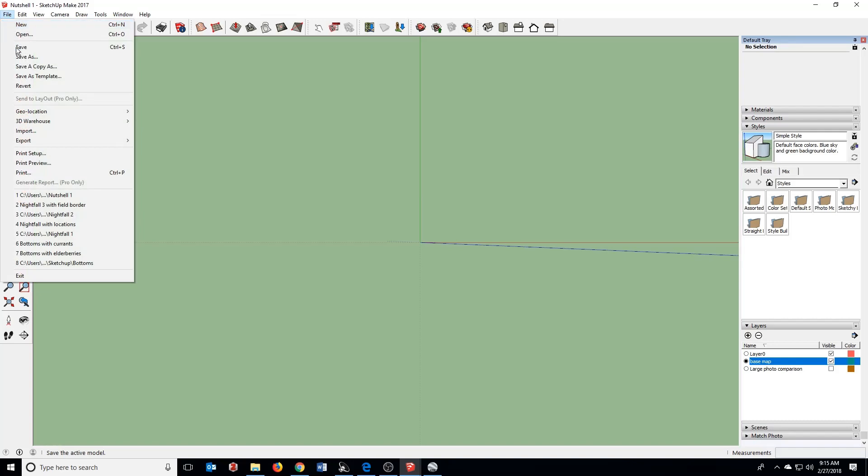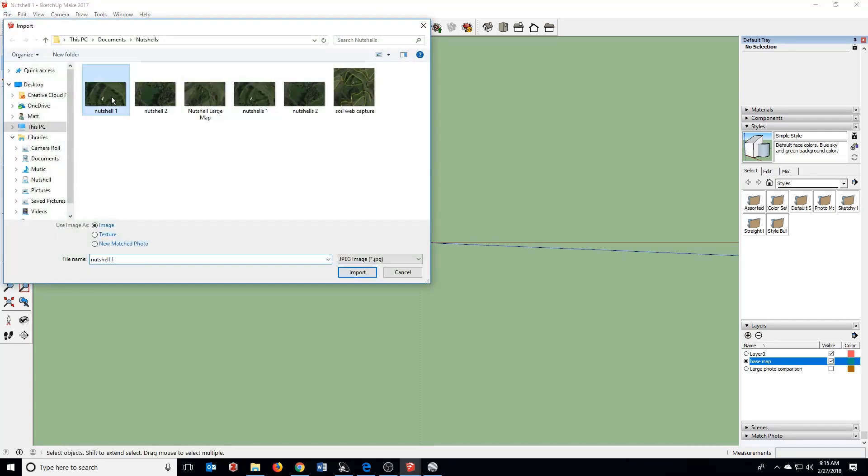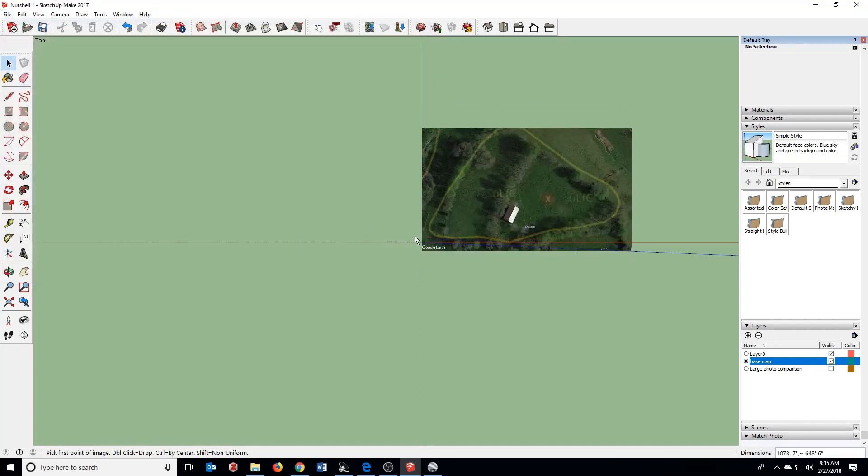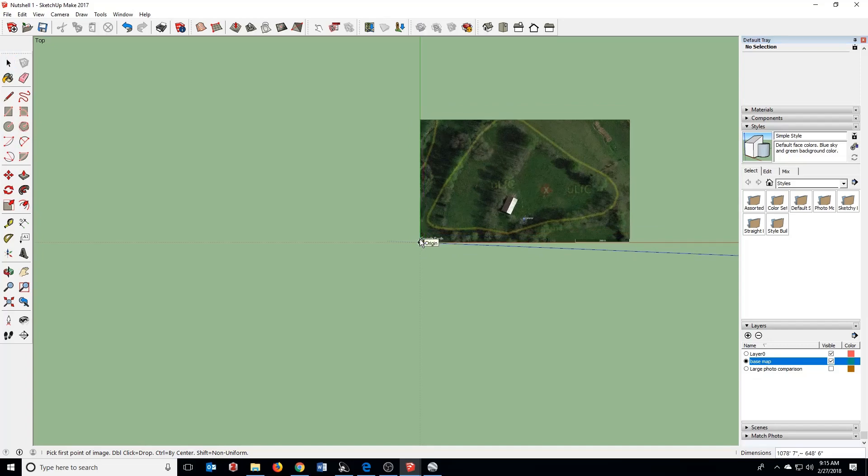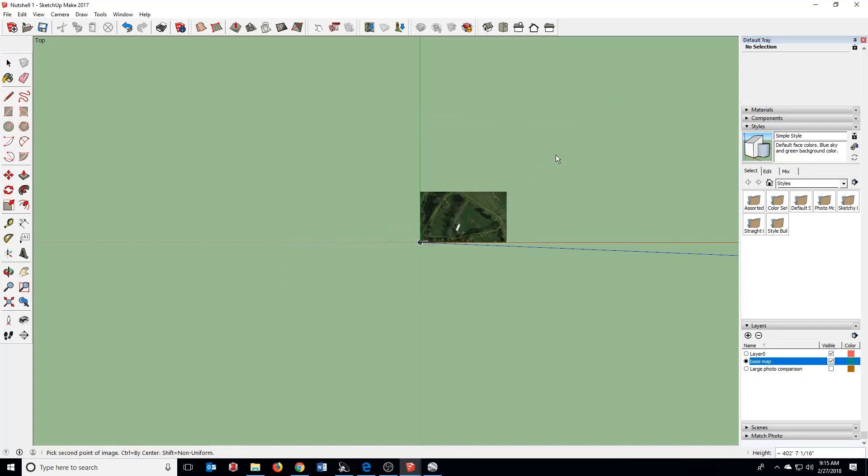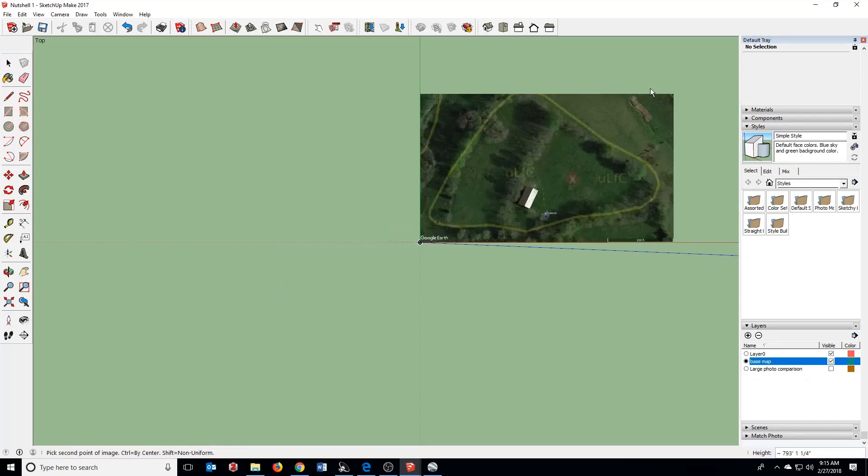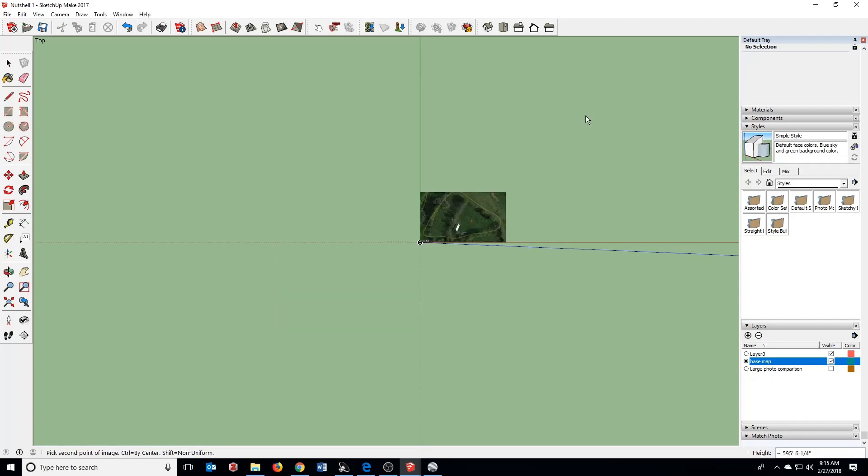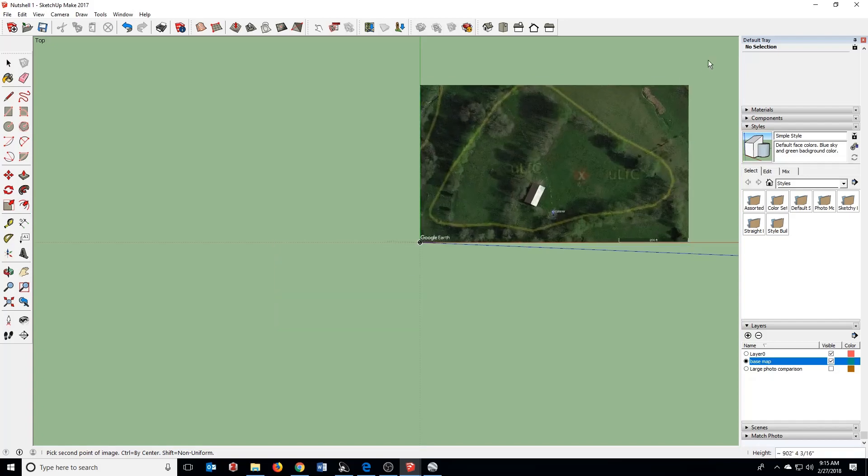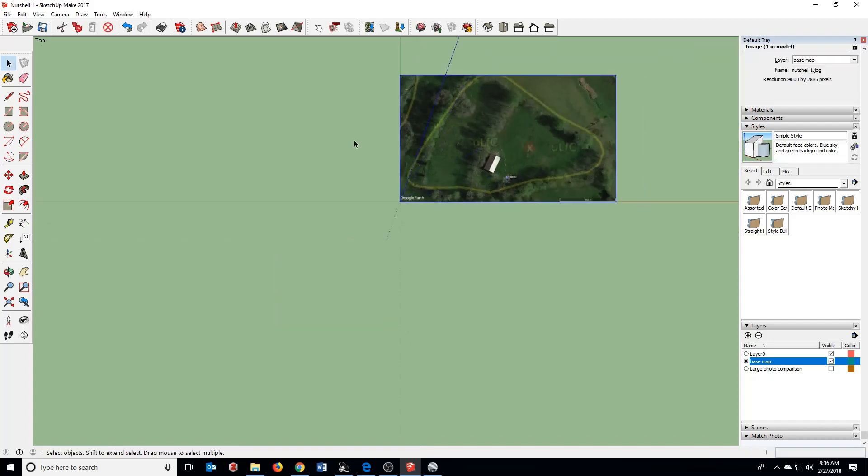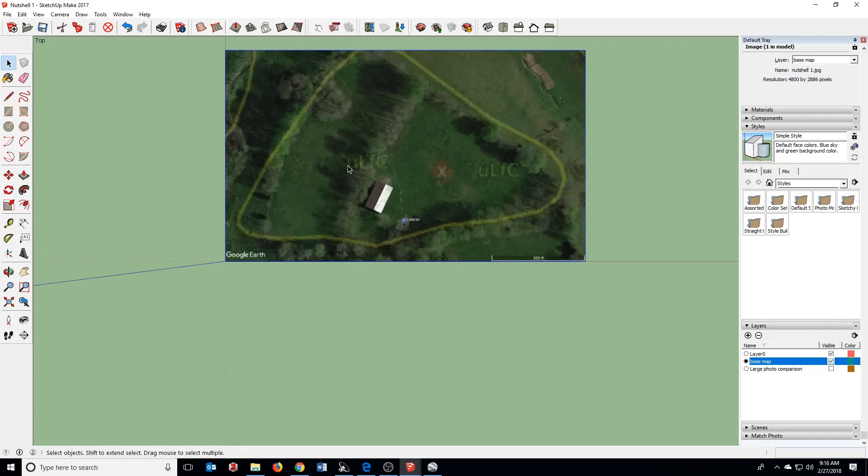Come up here to the File button, click Import, find your first photo, and then you're going to have to click once to anchor a corner. You want to make sure this is not flipped over like this. You just drag it up and click again. We'll rescale it in a minute.